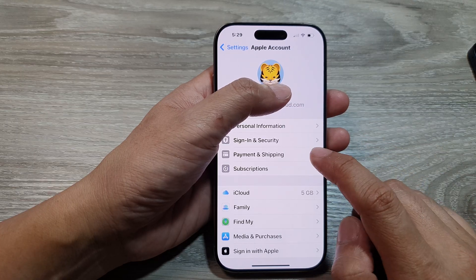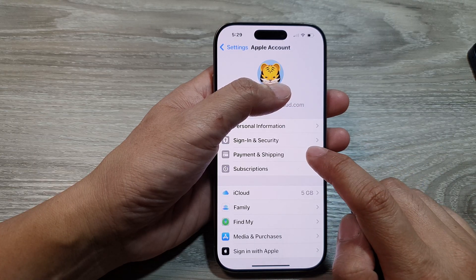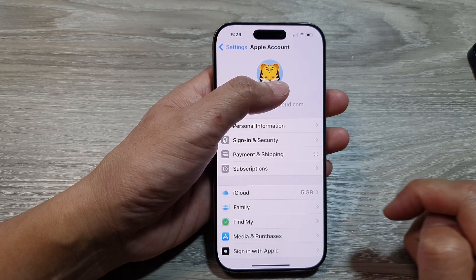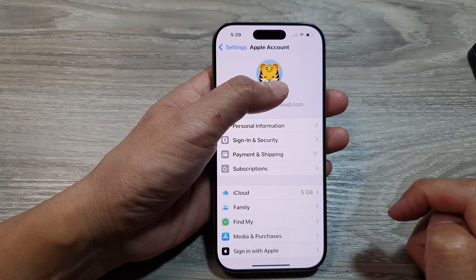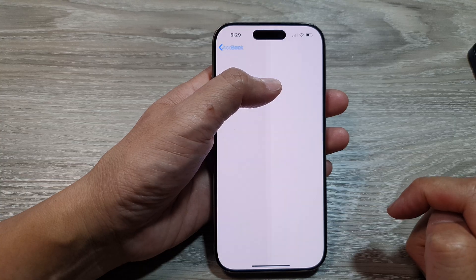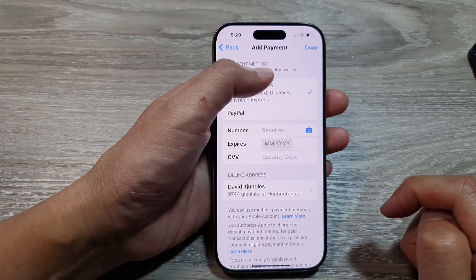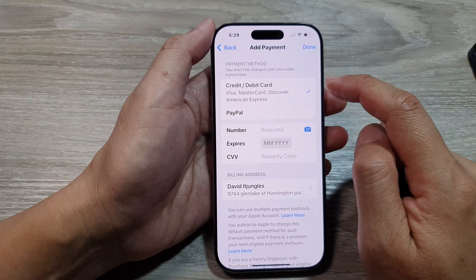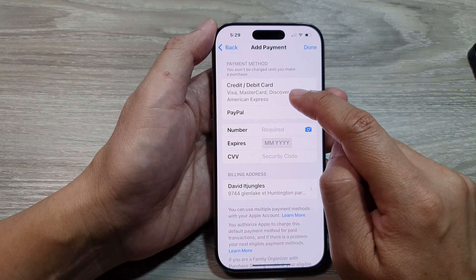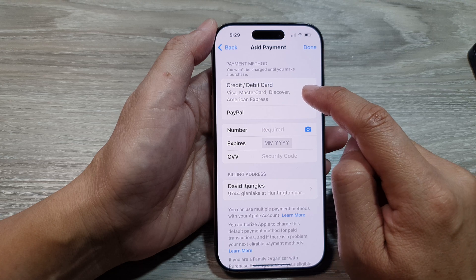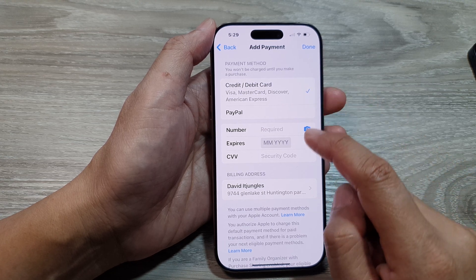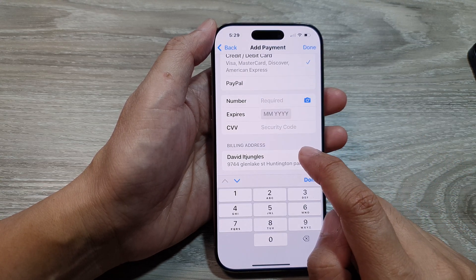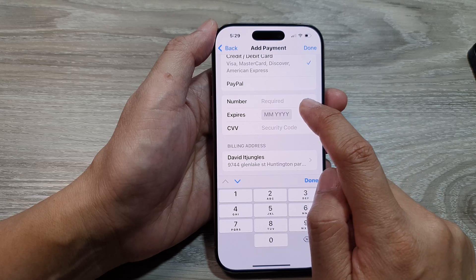Then scroll down and tap on Payment and Shipping. In here, you can choose credit or debit card, then scroll down and begin entering your card details.